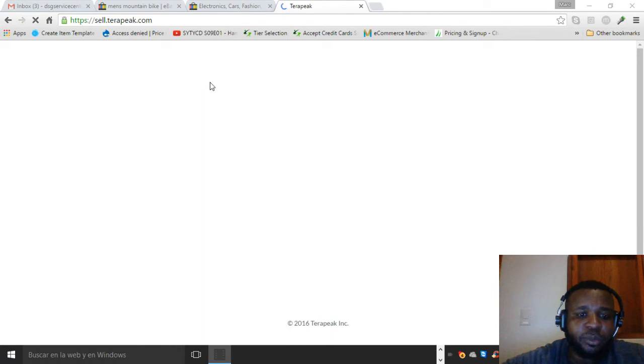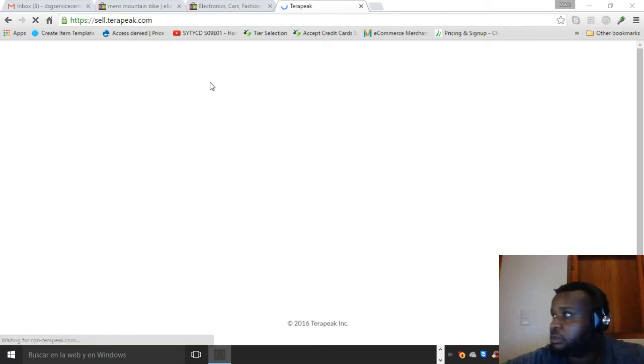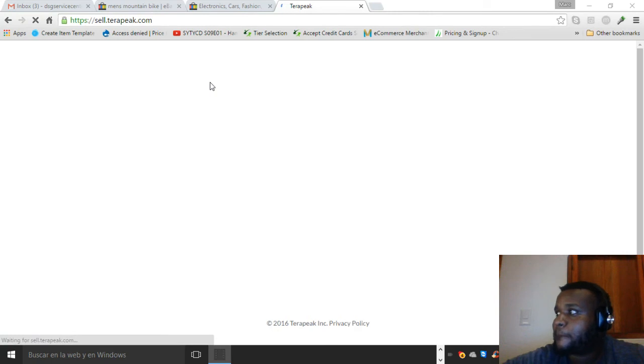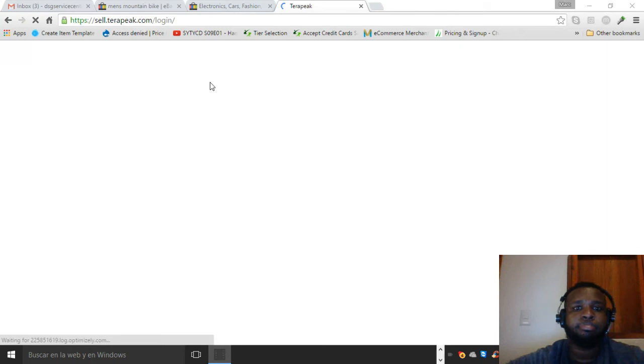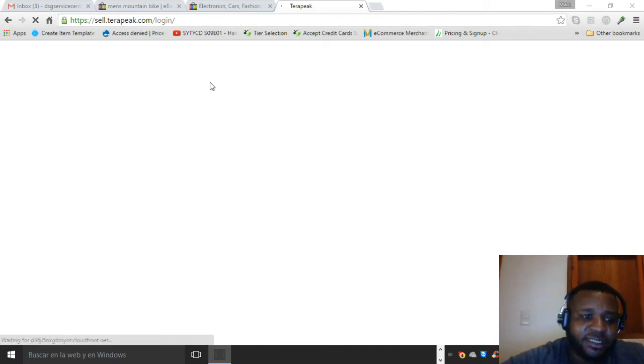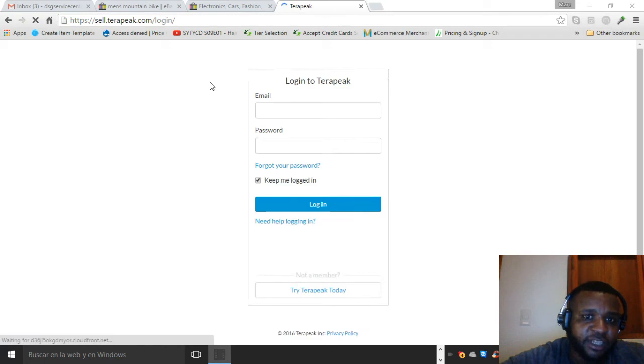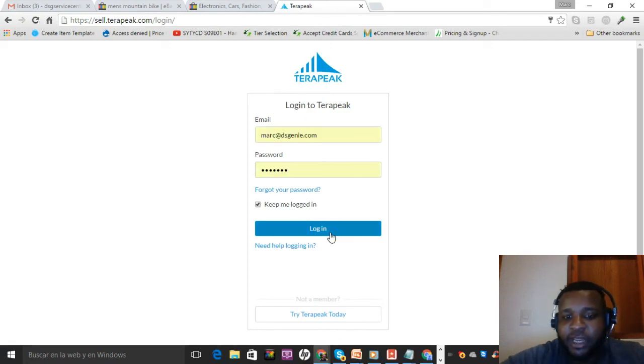I'm trying to open Terapeak guys, I'm dealing with third world internet so I'm sorry. It uses the data from eBay.